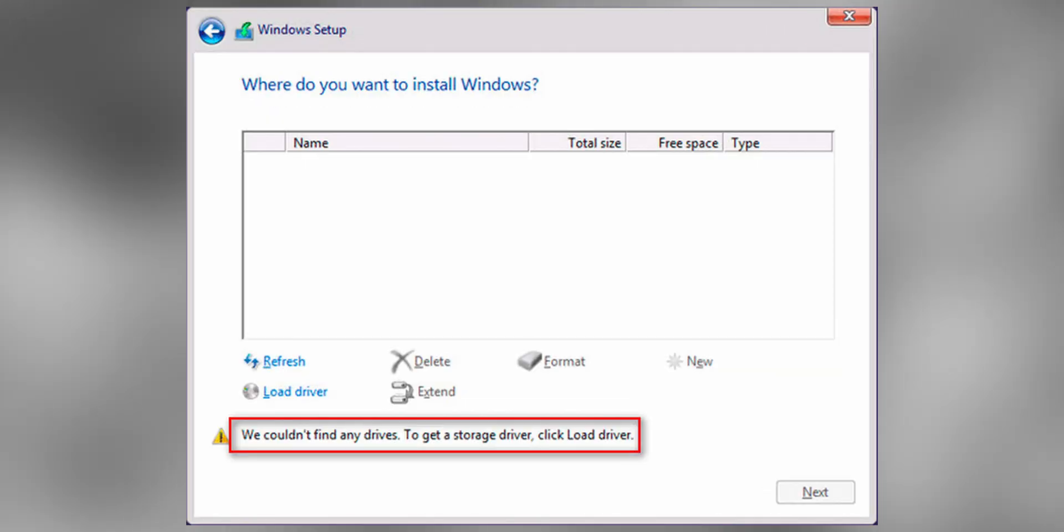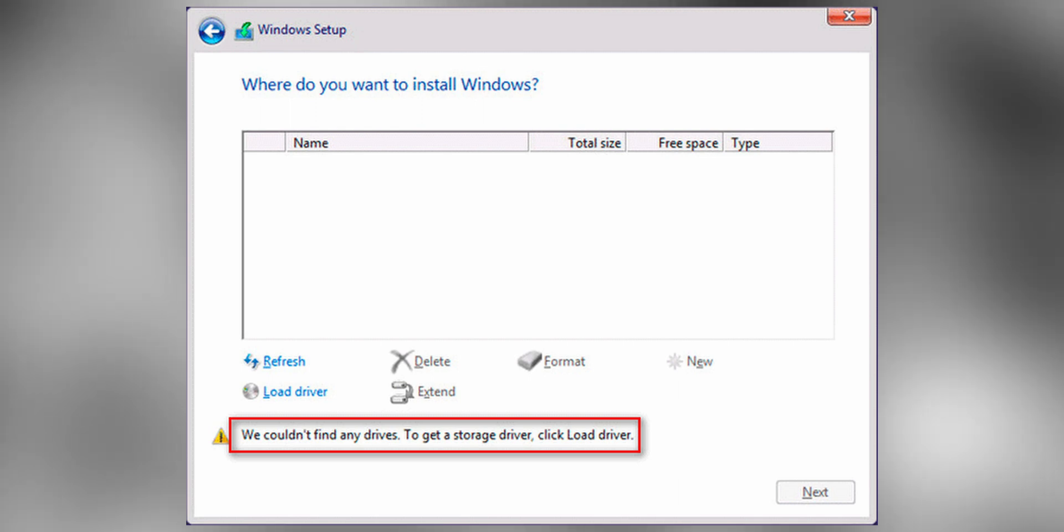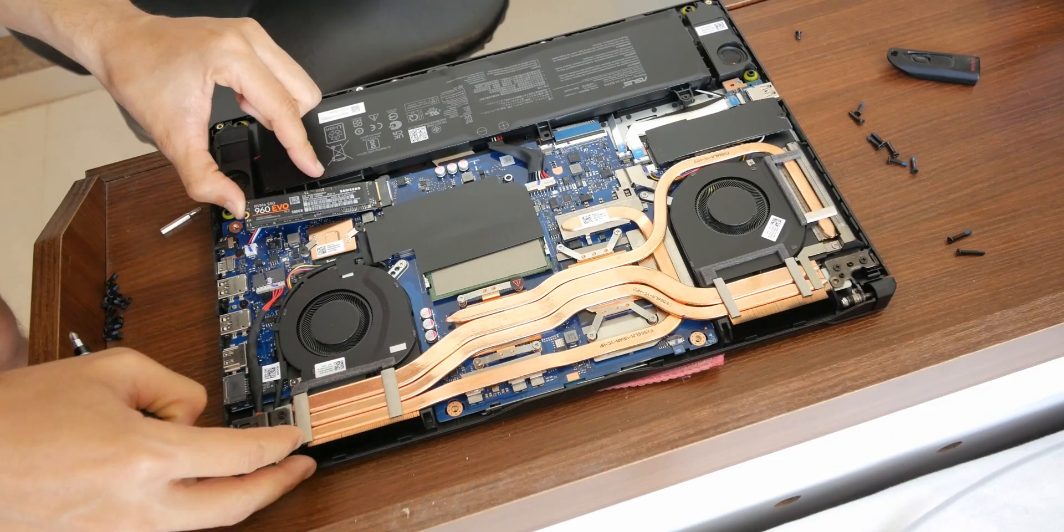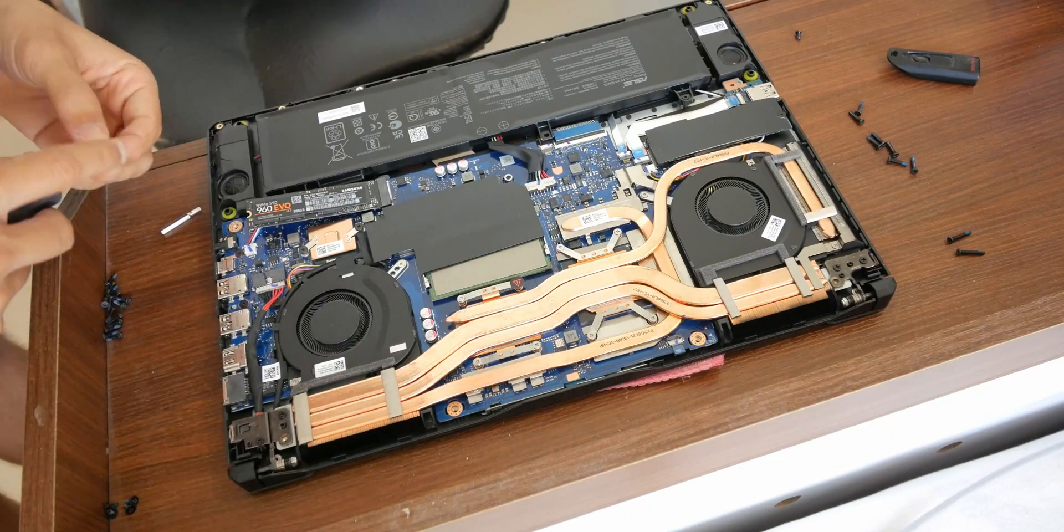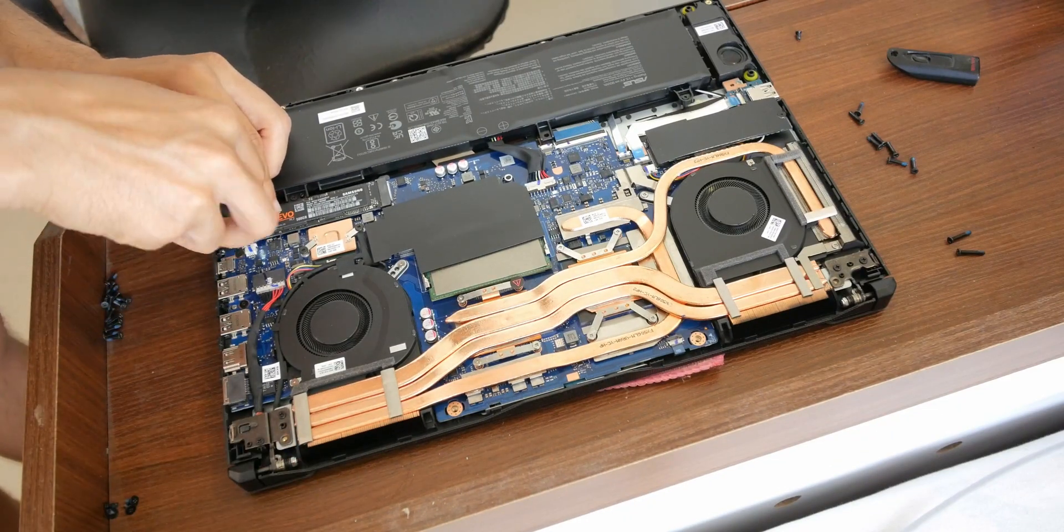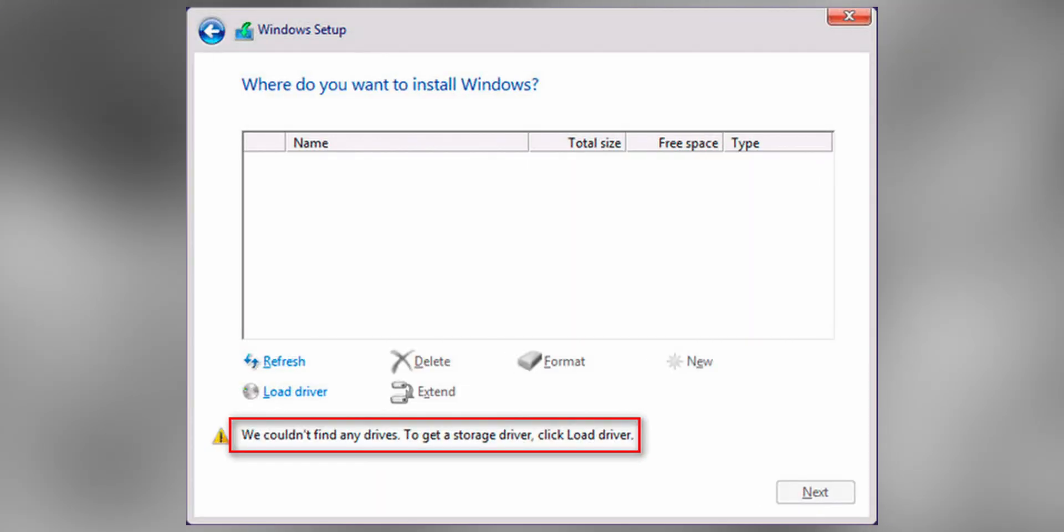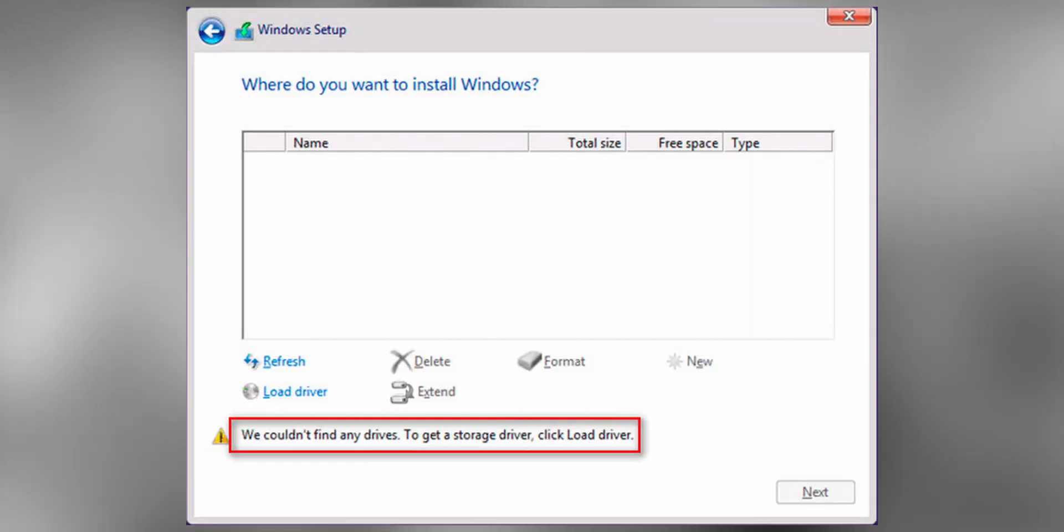So you're trying to reinstall Windows on your PC or laptop and you get to this screen when you're trying to do a fresh install. By the way, if you don't know how to do a fresh install, I've got a video up there you can check out. So you made sure all the disks are connected and still your disks don't show up and you get this screen where it says no disks found.